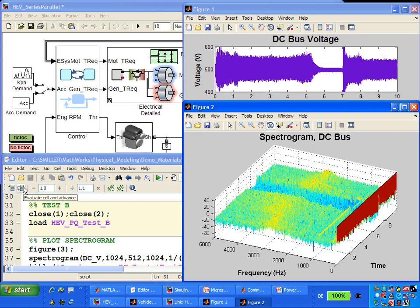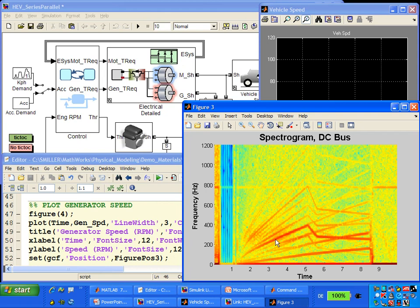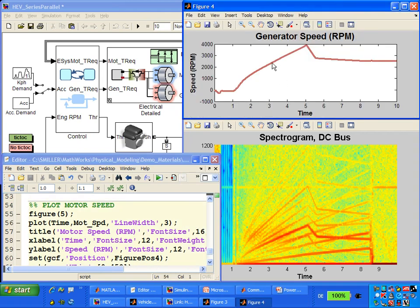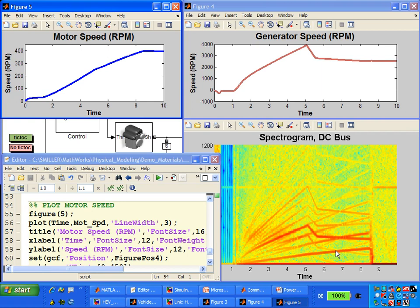A more dramatic example clearly shows which components contribute to poor power quality. Loading a new dataset and creating another spectrogram, we see lines corresponding to very high frequency content. Plotting the generator speed shows those lines correspond very closely to generator speed, indicating the generator is contributing to poor power quality. Plotting motor speed also shows lines corresponding to motor speed. So we need to make adjustments to both components and perhaps their inverters to reduce leakage from the AC network onto the DC network. This demonstrates how to model the electrical system with SimPowerSystems and use spectrogram to identify components contributing to poor power quality.